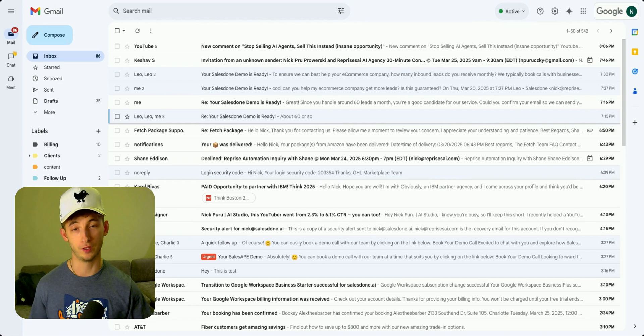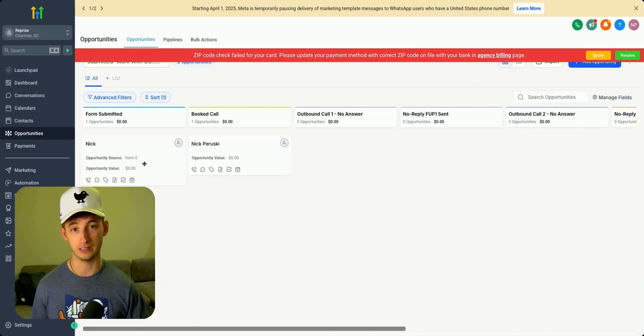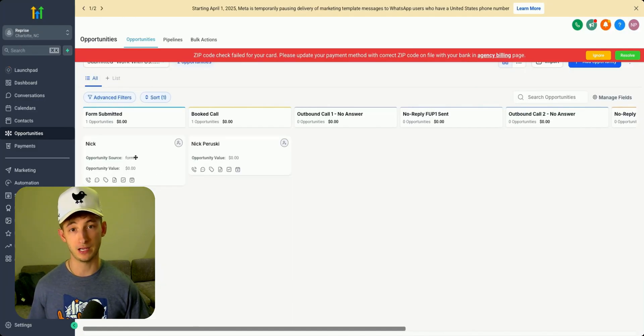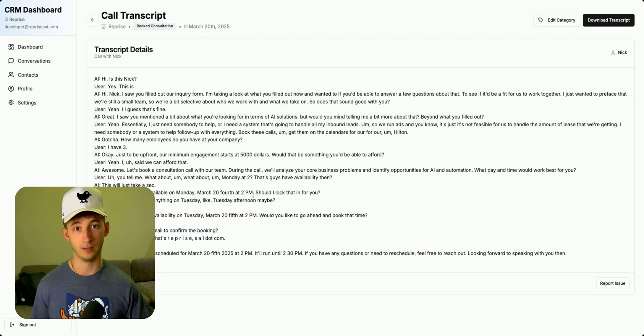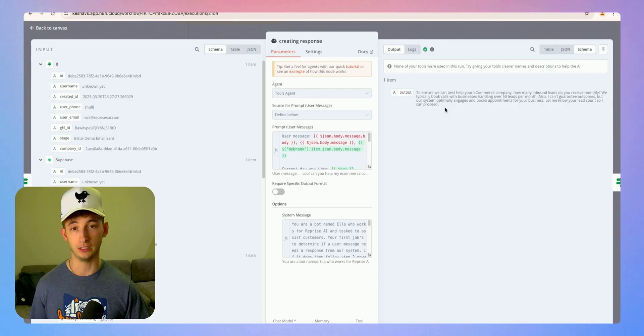Over the past few months, we have been perfecting this AI sales agent, optimizing it to instantly engage with leads, follow up persistently, and book calls inside the CRM, all without a human ever needing to touch it.